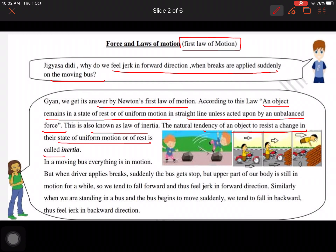The natural tendency of an object to resist a change in its state of uniform motion or rest is called inertia. This is the definition of inertia — any object has a natural tendency to resist change in its state of uniform motion or rest.